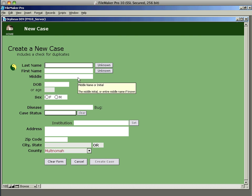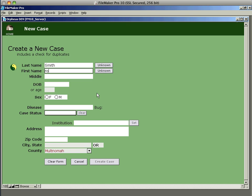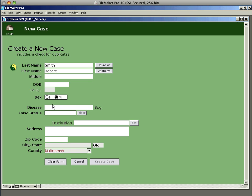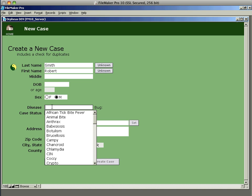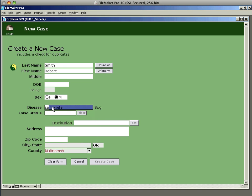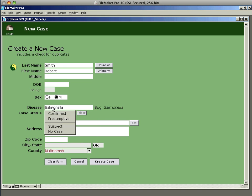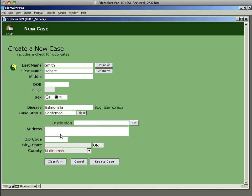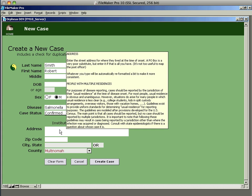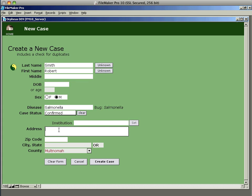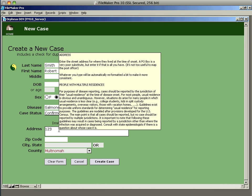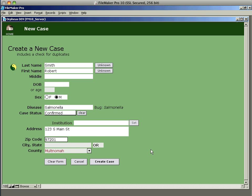For example, if I type in Robert Smith, I don't know the date of birth but I know he's a male, has a case of salmonella, and the case is a confirmed case because we have a lab report. I can type in the address 123 South Main Street 97201, which automatically looks up the city and county, and then click Create Case.